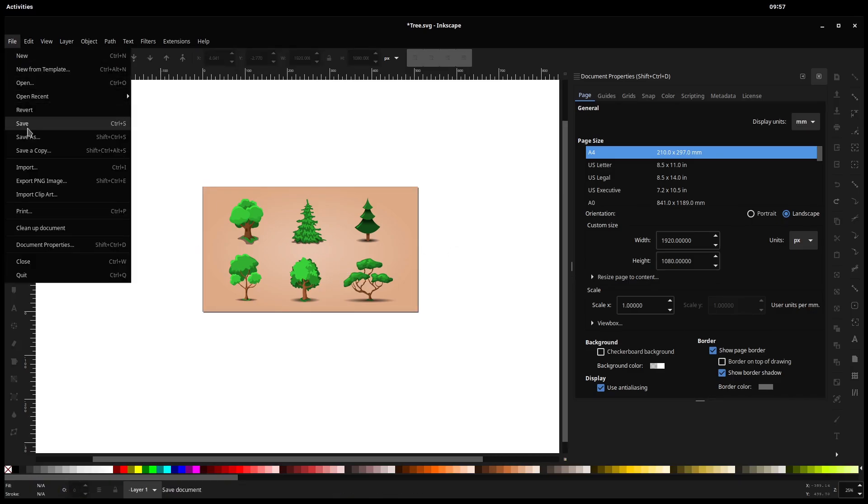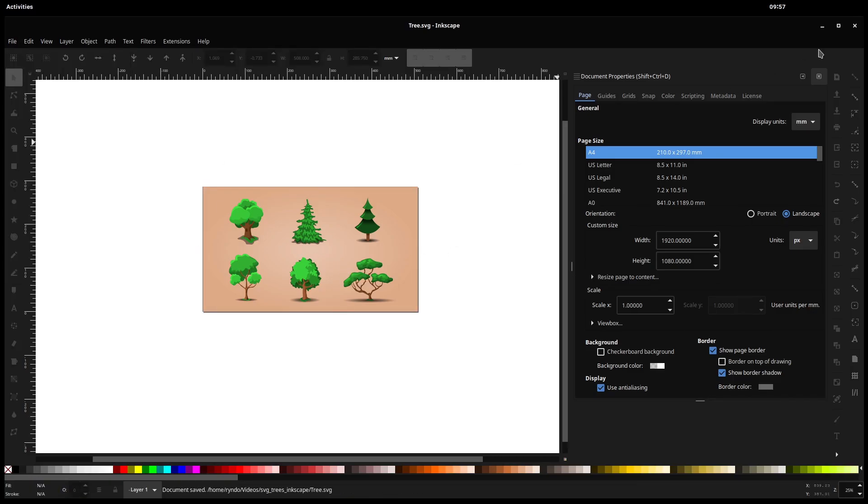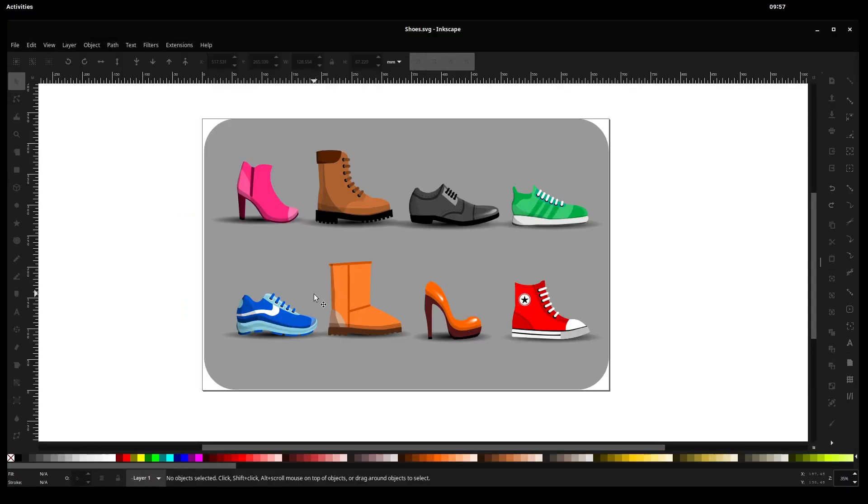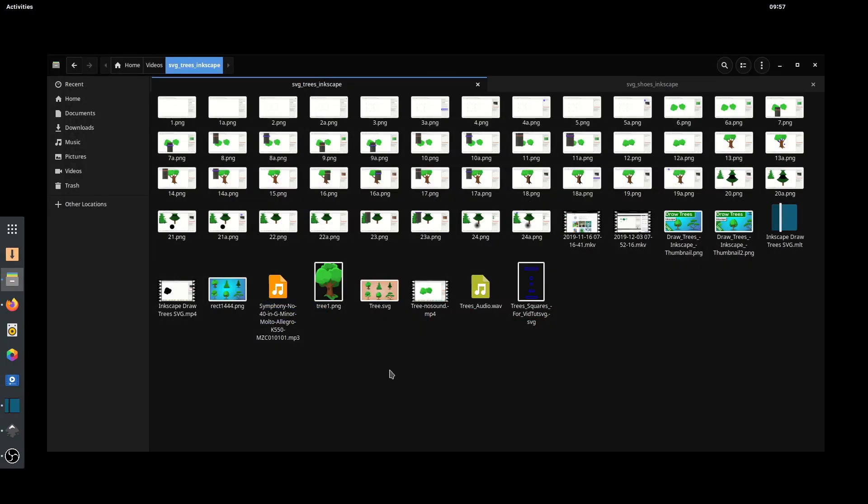So now if we go File, Save, it will show correctly. We'll close out of this one. Now our preview shows up correctly in our thumbnail.